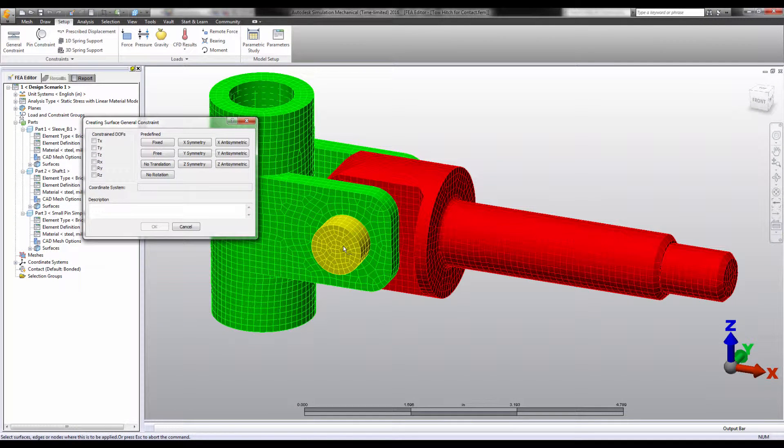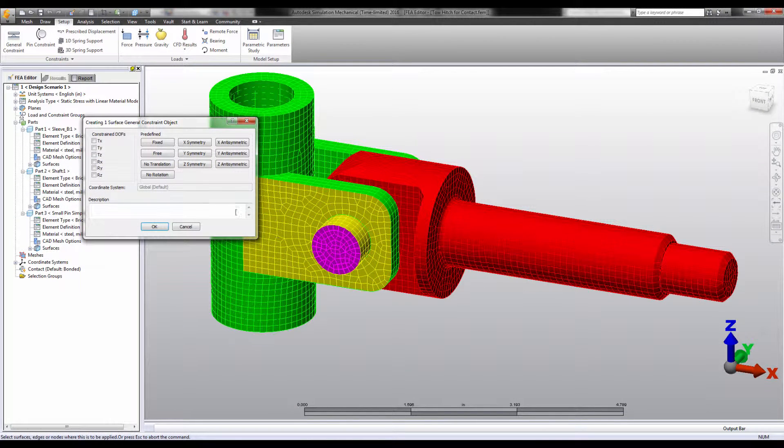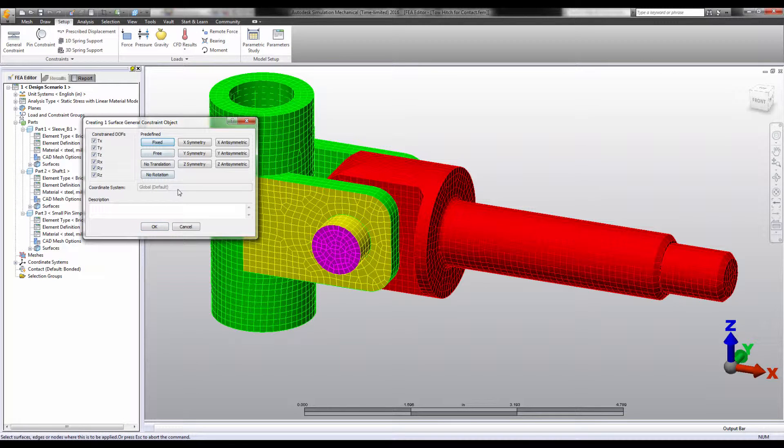If I just fix this face, the face cannot move or even change shape. The pin wants to displace and this face wants to distort under the load.